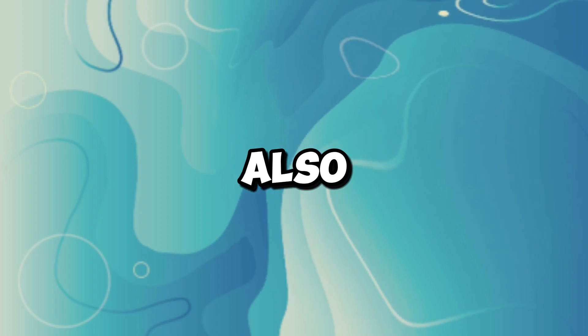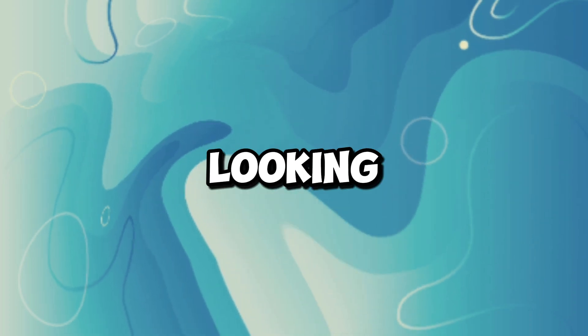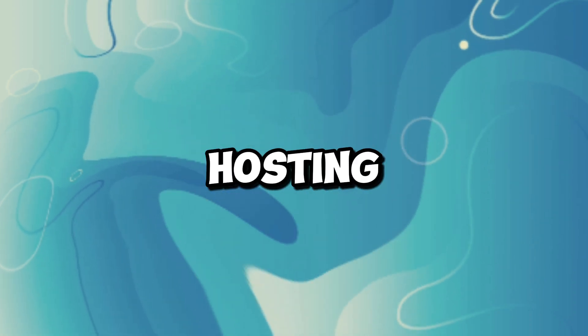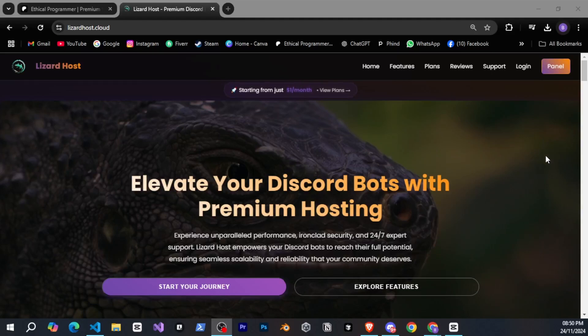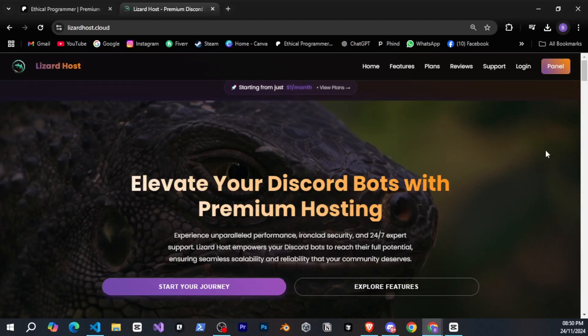Also, if you already have a bot and are looking for affordable hosting, you can check out Lizard Host. The link is in the description. You can visit and see for yourself.